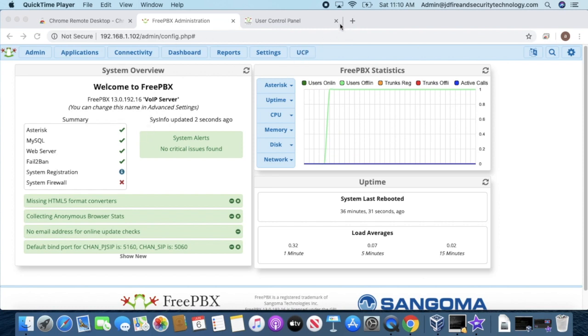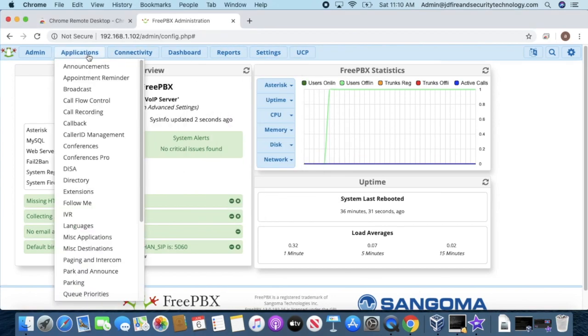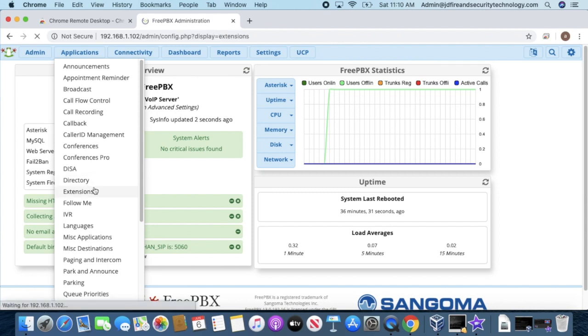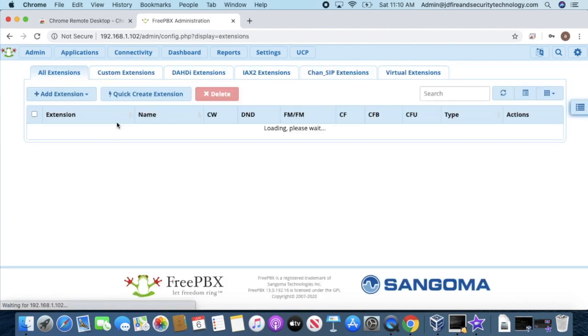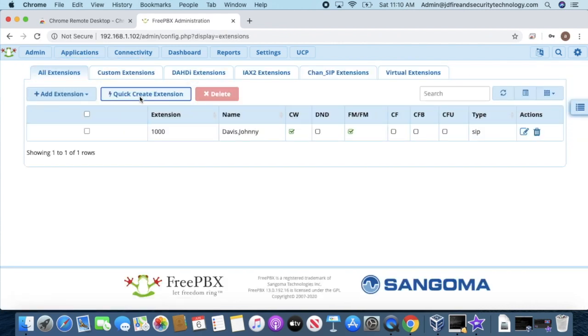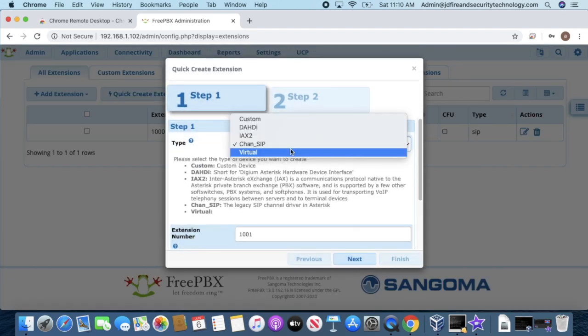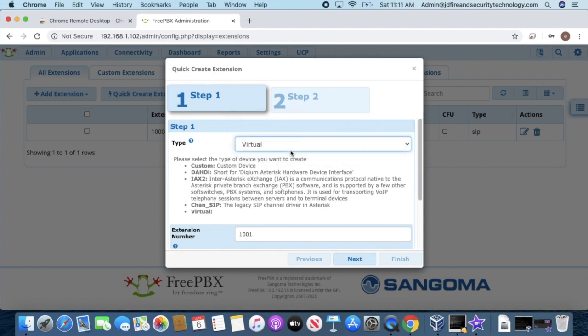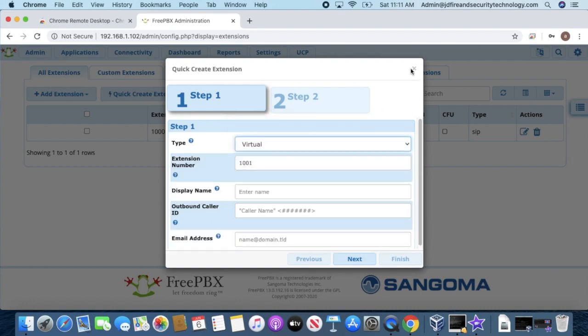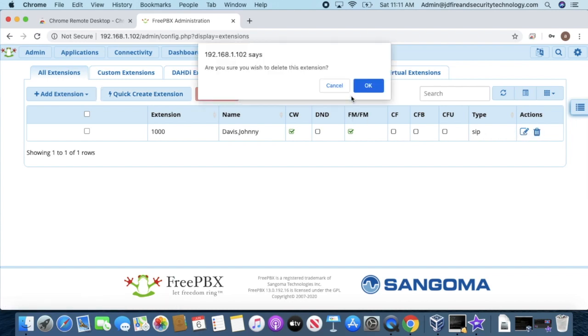First, go to Applications, then Extensions, and click Quick Create. Change it to Custom. Now I'm going to delete my first extension because it was a test one.